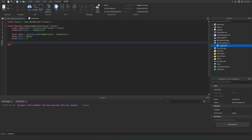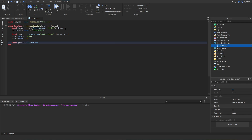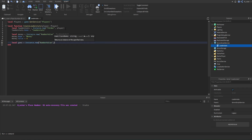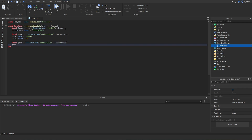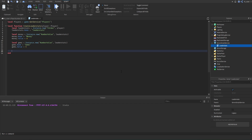We can add more entries to our leaderstats as well. Let's say we want to display gems — we create a new instance, another NumberValue, parent it to the leaderstats folder. The name of this NumberValue is going to be 'Gems', and the value of gems will be five, so players start off with five gems.